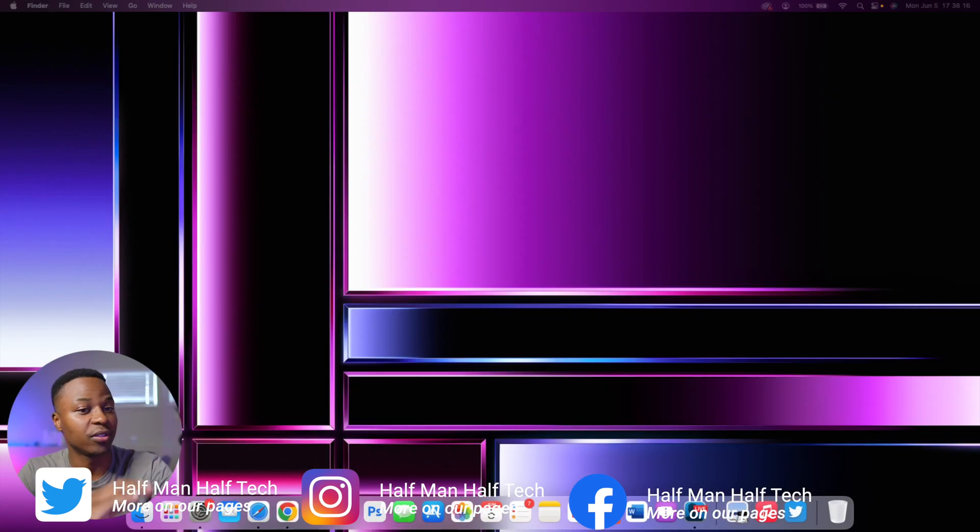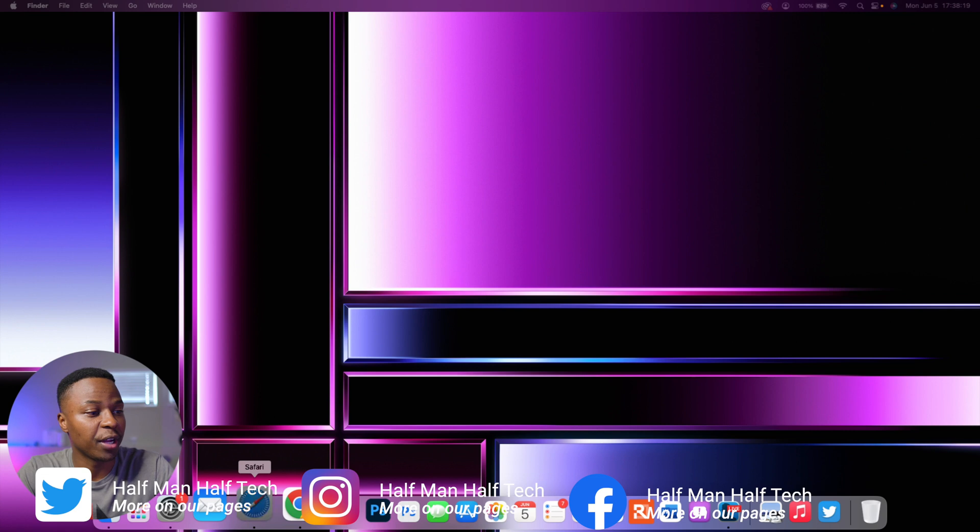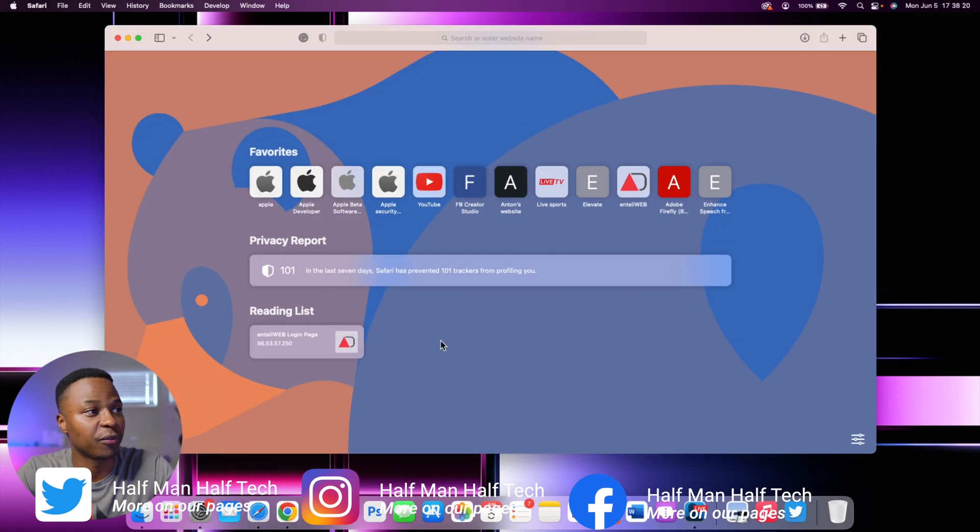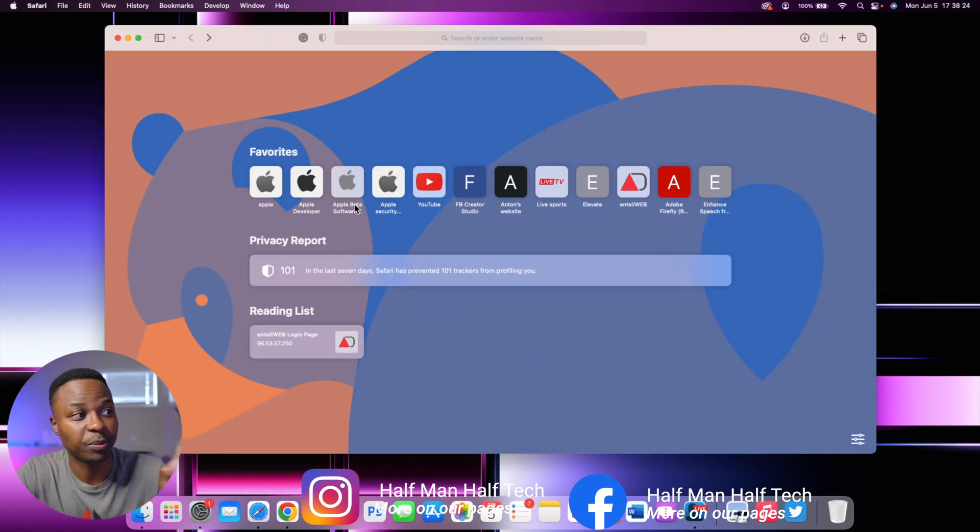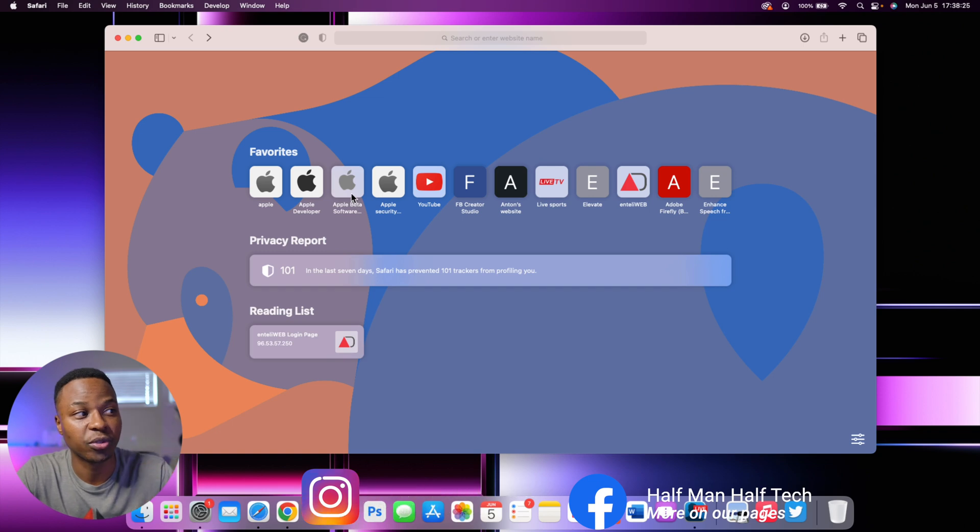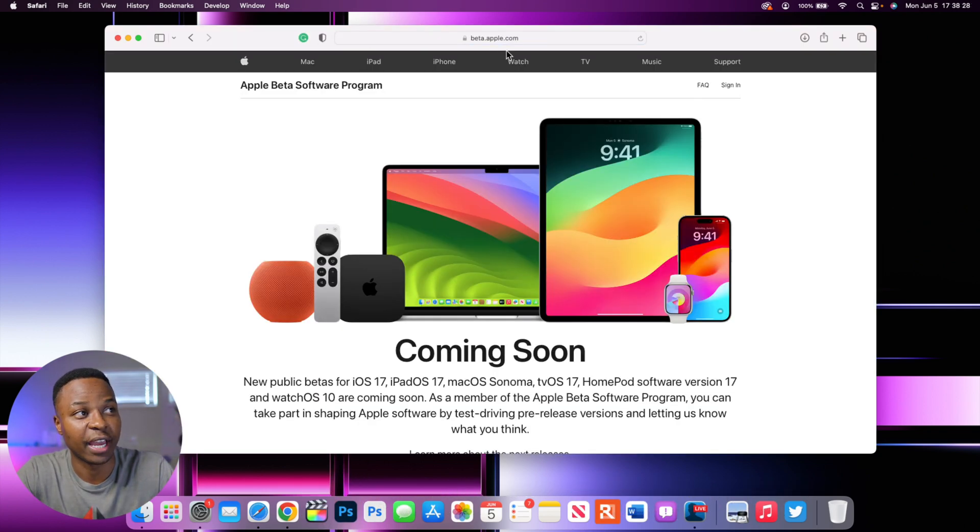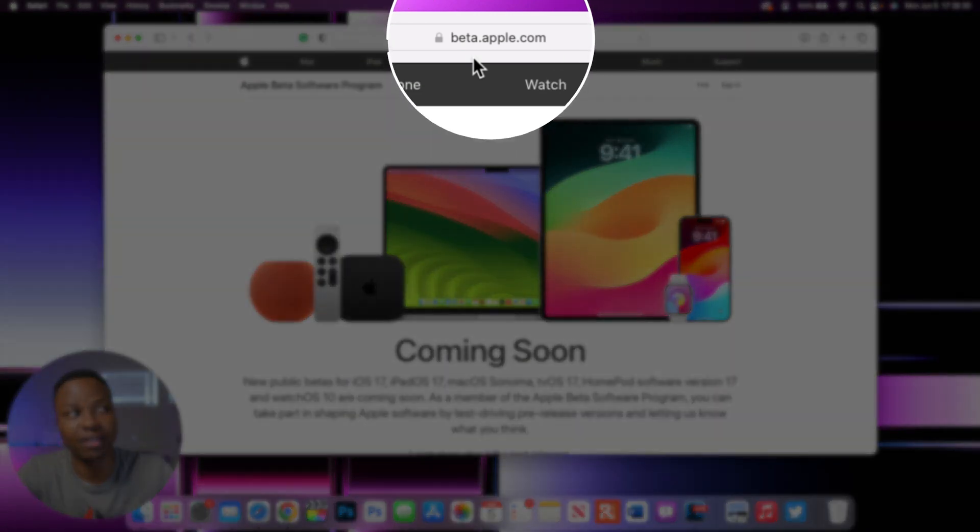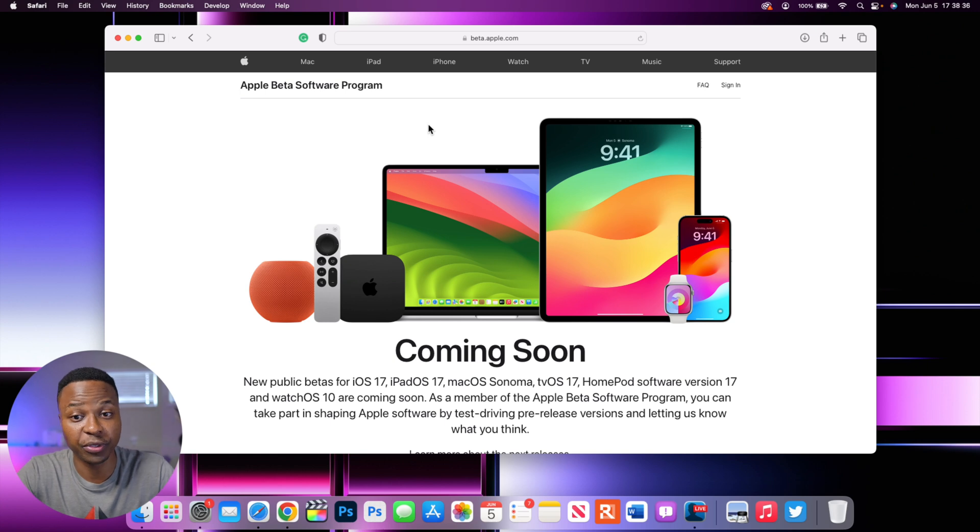So this that you see here is my screen. And if we go and open up Safari right here, you want to go ahead and use this website or go to this website that says beta.apple.com. This is basically Apple's beta software program. This is available to the public and to anyone.